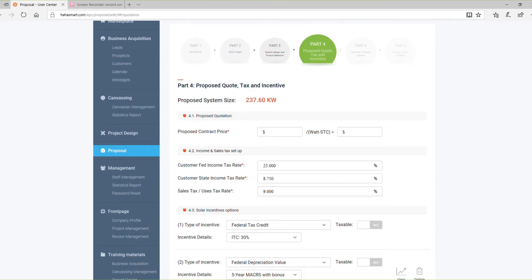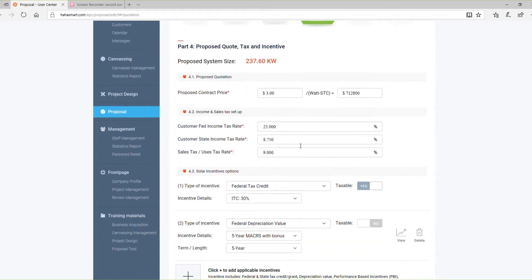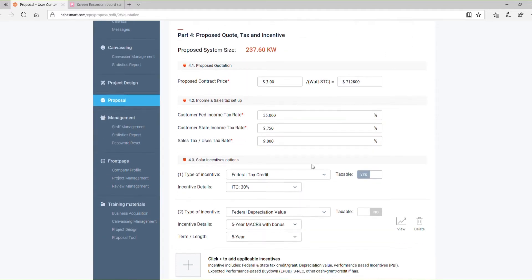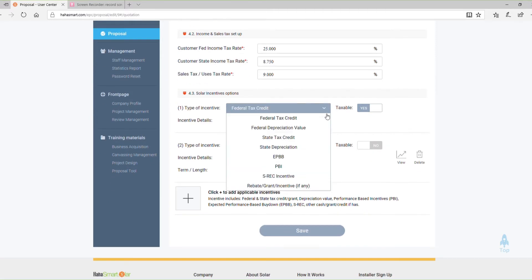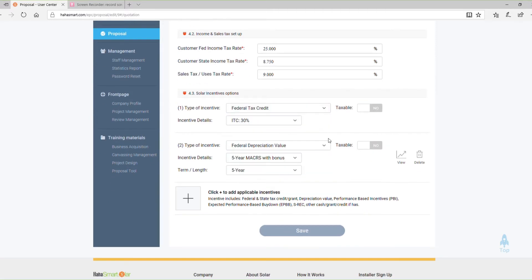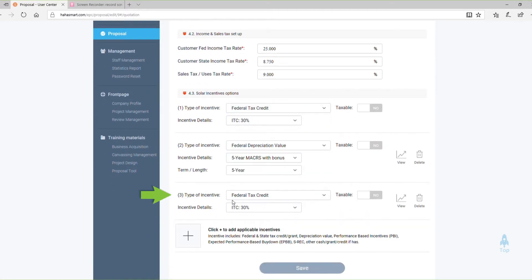Part 4 is for pricing, taxes, and incentive details. Under Proposed Quotation, enter your proposed contract price per watt, then enter the correct federal, state, and local tax rate for your project. Lastly, select any rebates and incentives that apply. If you need to add another incentive, click the Add button.